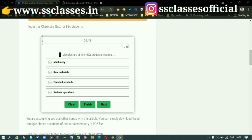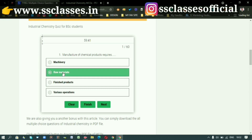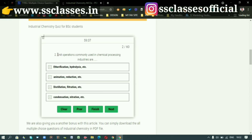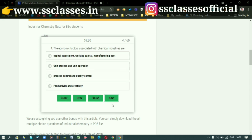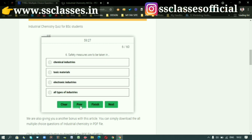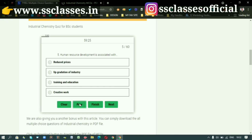Suppose you have a question and the answer is, for example, 'raw materials' — click on it, then click Next. The next answer might be 'unit operations.' Keep clicking Next and the questions keep changing. You can also click Previous to go back to the previous question.